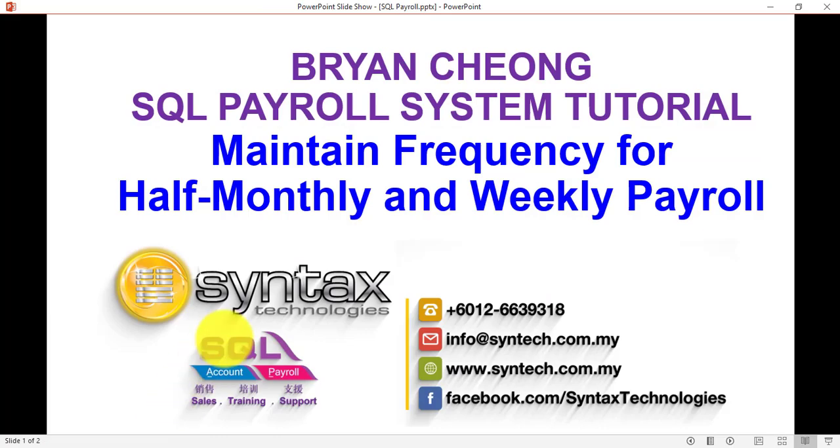So basically in SQL accounting, we are able to do monthly, half-monthly, weekly, or even daily wages or hourly wages. So this is how you should do. And once again, thank you for watching. I'm Brian from Syntex Technologies. Thank you.